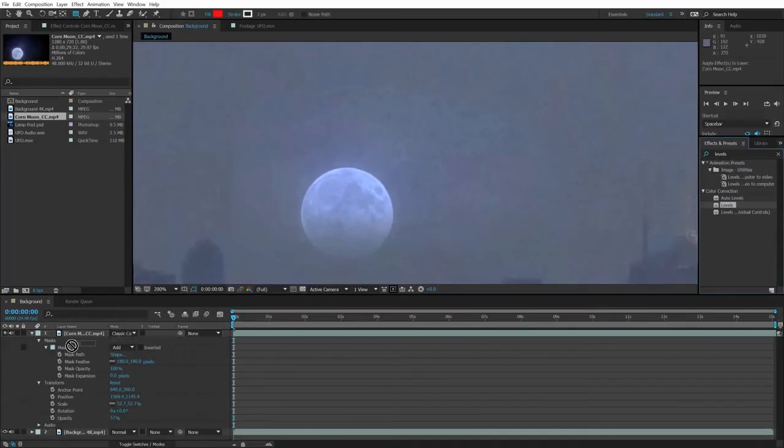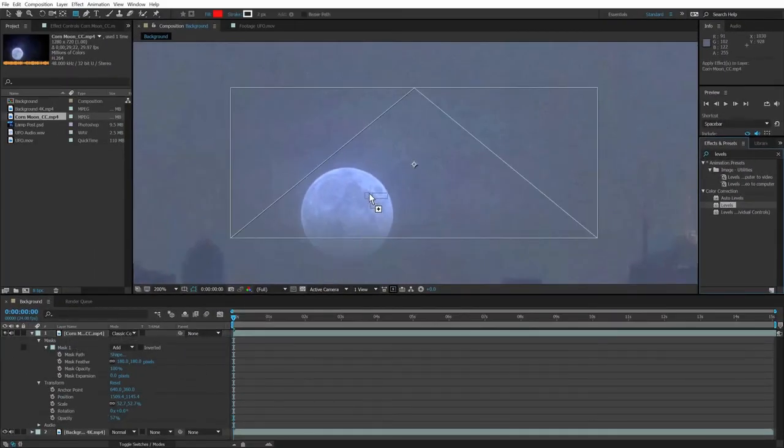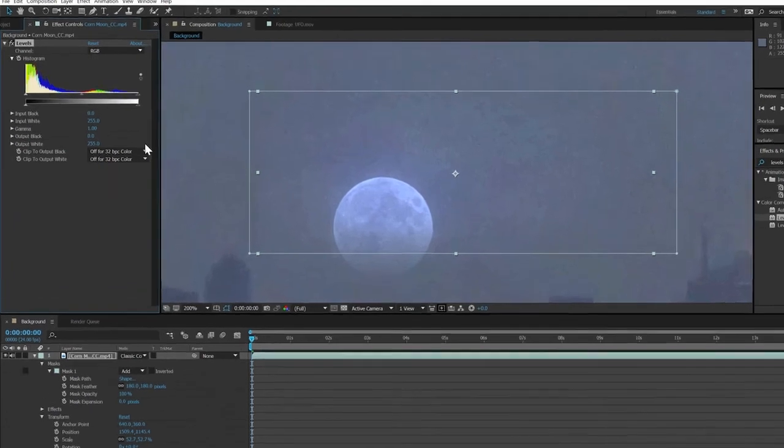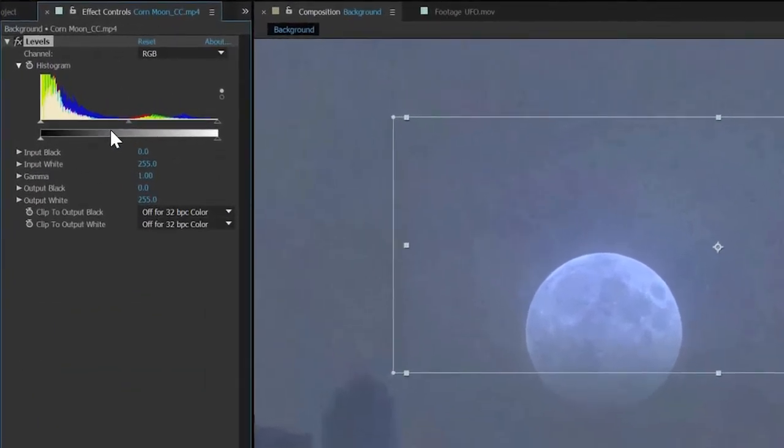This automatically opens up the effect control panel over here, where we can interact with the levels filter just like in Photoshop.